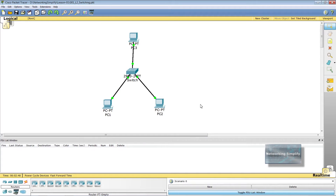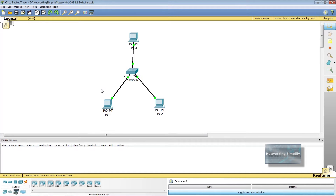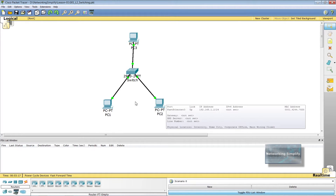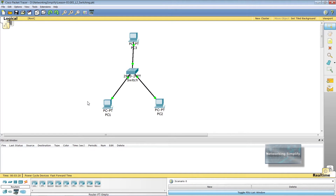Now I would like to show how two computers communicate in a layer 2 switch environment. PC1 knows the IP address of PC2 and wants to communicate with it. PC1 sends an ICMP echo request to see whether PC2 is reachable. To send a frame from PC1 to PC2, PC1 needs to learn the MAC address of PC2. In PC1's ARP table, there is no MAC address associated with PC2's IP address.